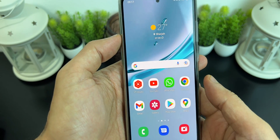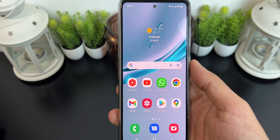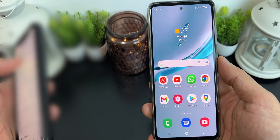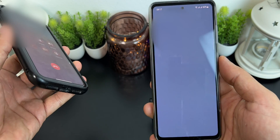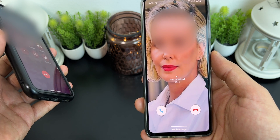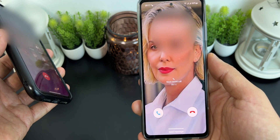Now whenever you receive a call from this saved number, you'll be able to see a full screen caller ID. Let's try to call myself and see if it works. As you can see, it works perfectly fine and looks amazing.